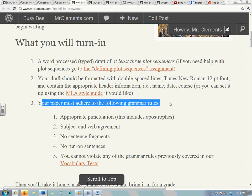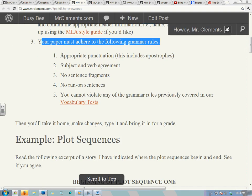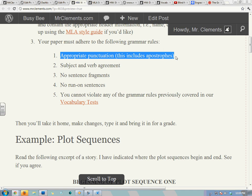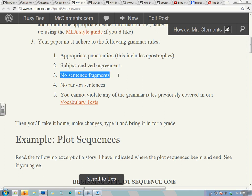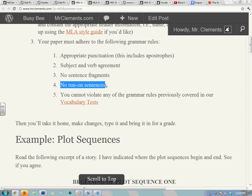Your paper must adhere to the following grammar rules. Appropriate punctuation — this includes apostrophes for words that are contractions or possessive. Subject and verb agreement: when you have a plural subject, you need a plural verb if it's in the present tense. Same for singular. No sentence fragments. No run-on sentences — two independent clauses, or an independent clause and a subordinate clause, and then stop.